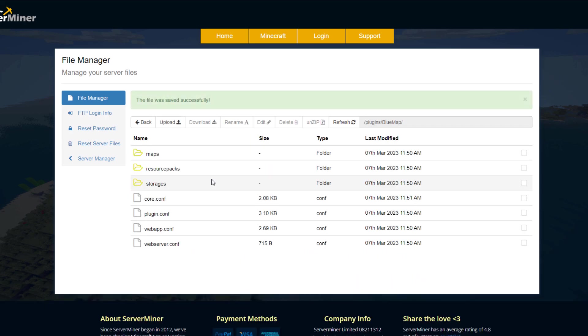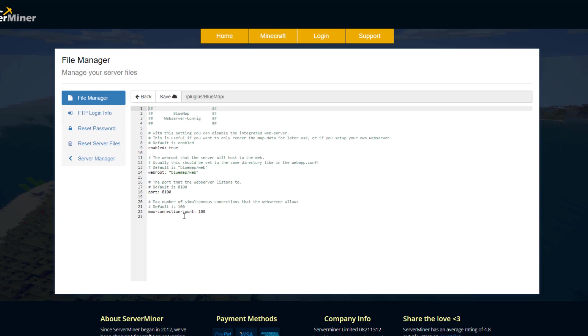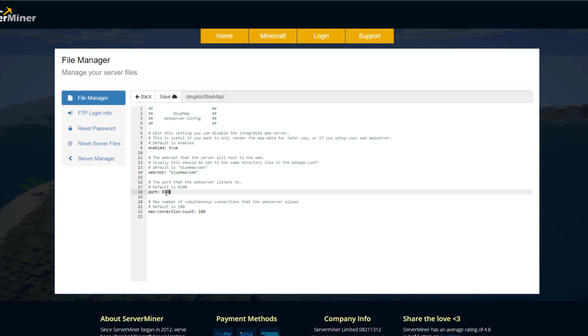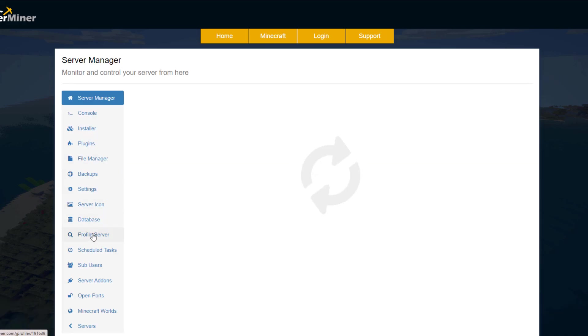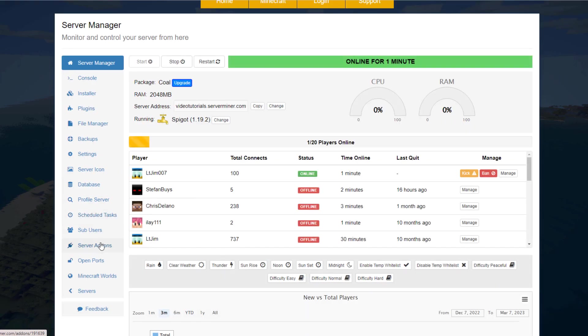The other thing we need to do is have an open port for the web server to work. So in the web server config file, we have the port here. 8100 is the default one. We need to set one for it to listen to. If you have a server hosting company, you can ask them if they have a spare port for them to use.